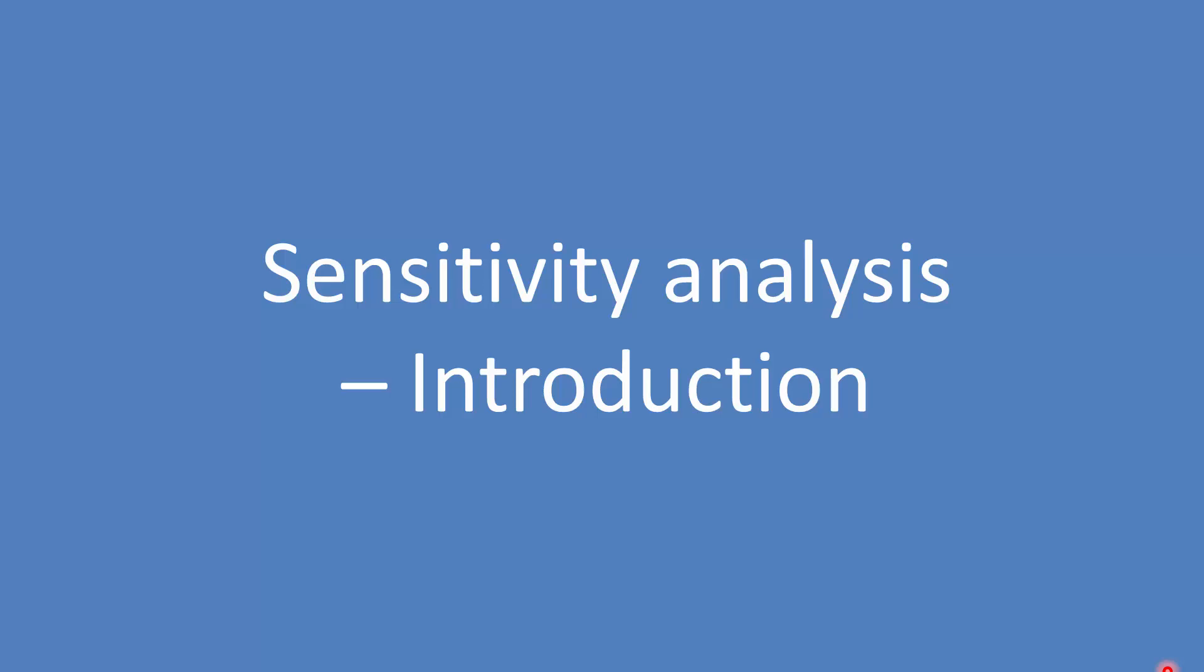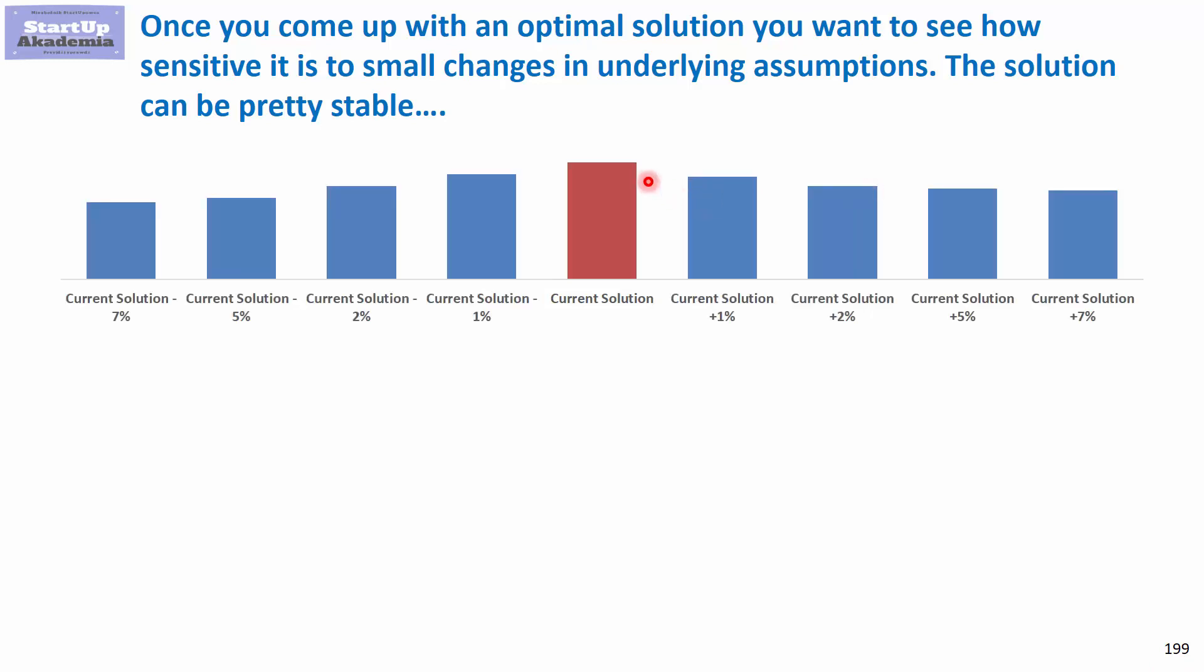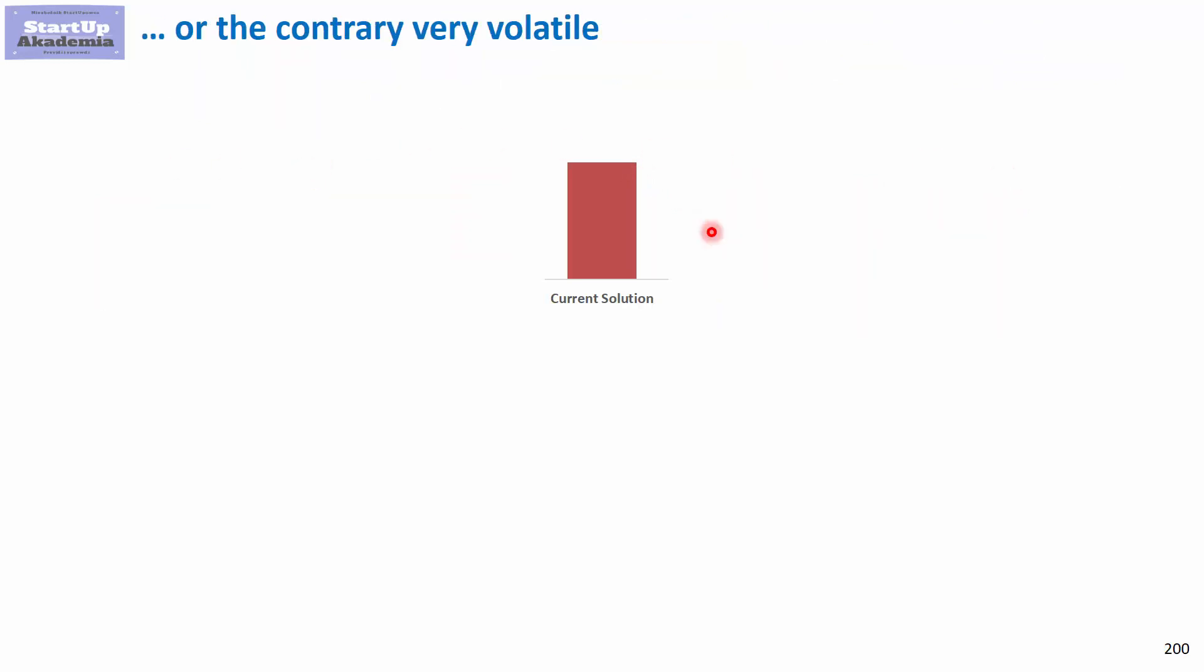Sensitivity analysis introduction. Once you come up with an optimal solution, you want to see how sensitive it is to small changes in underlying assumptions and how stable the solution is. The solution can be pretty stable so small changes don't actually change the results that much.